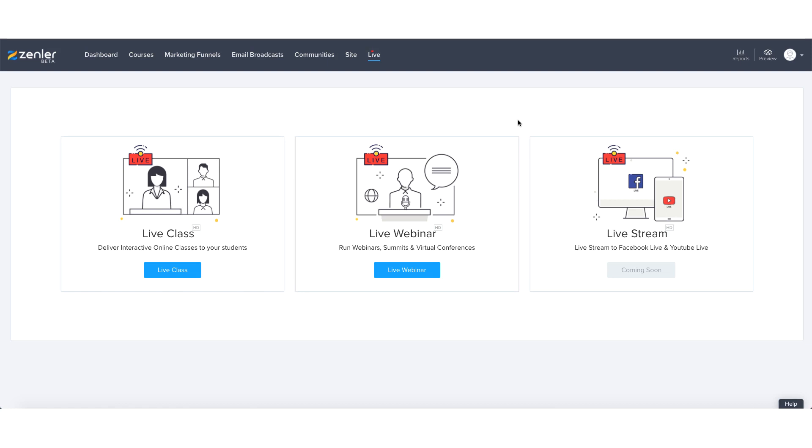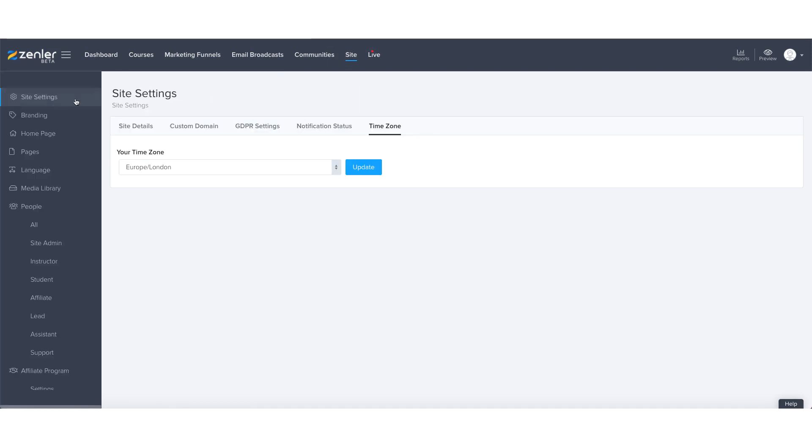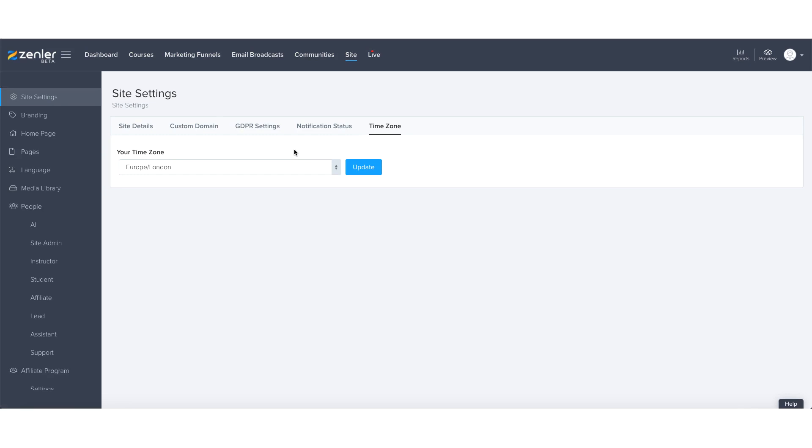So prior to setting up any live class or live webinar, it would make sense by going to site and then site settings and through your time zone, allocating what time zone you are located. I'm based in the UK, so the European and London time zone is relevant to me.